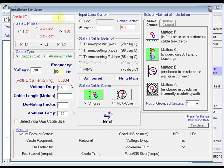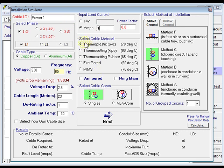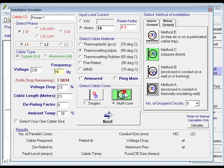Close that out, give our cable a name. We'll call it power 1, single phase circuit, length of the run is 23 meters, current on that 10 amps, XLP90, be a multicore, an inner trunk.